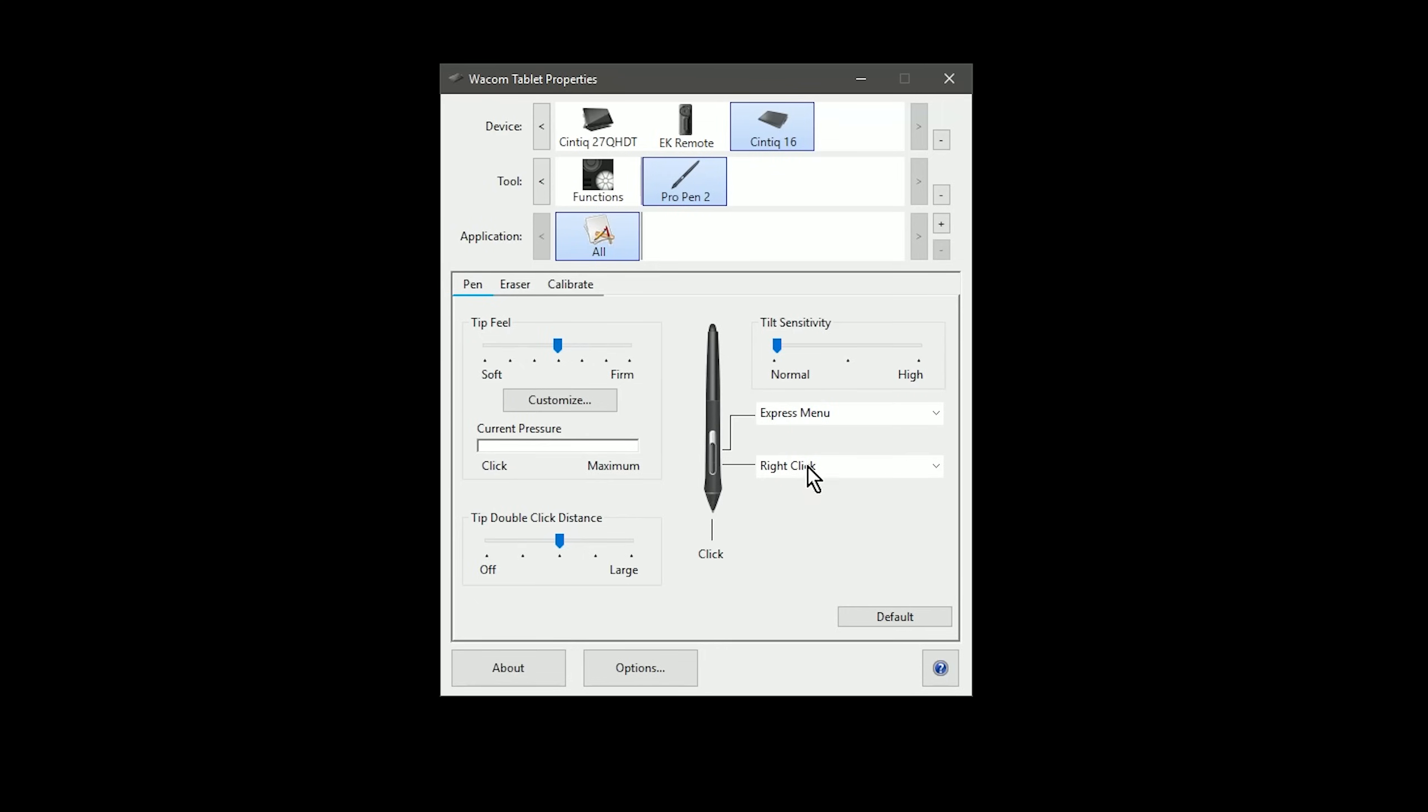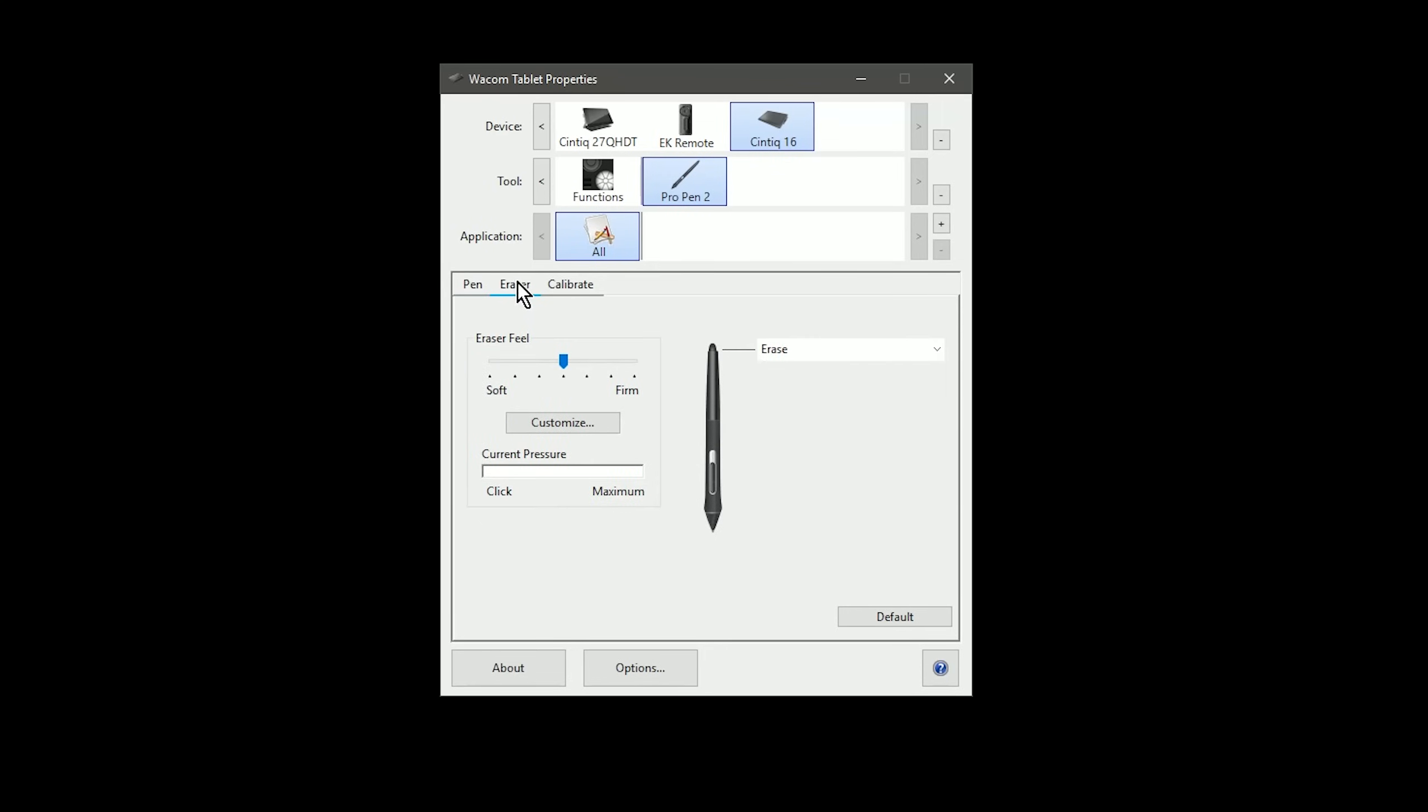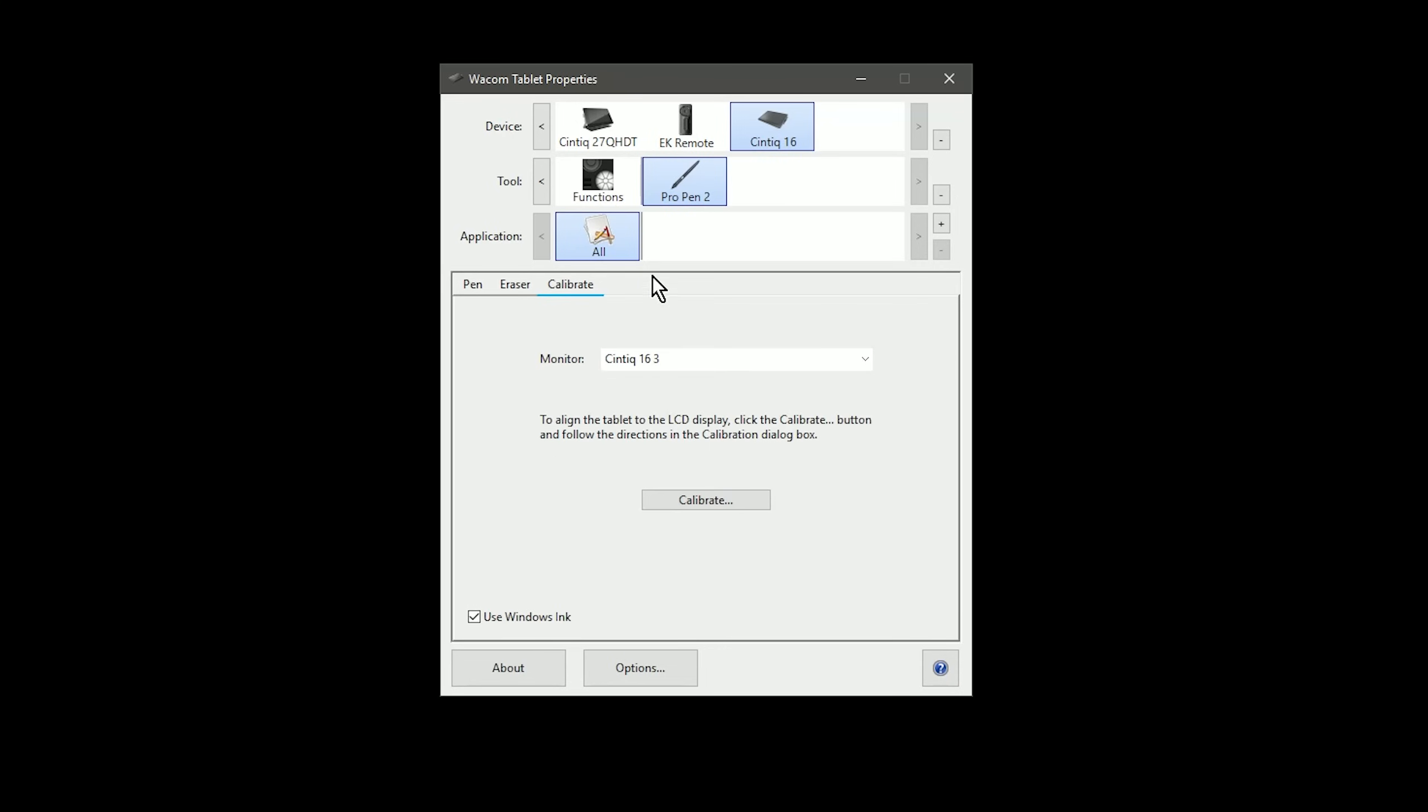I'll make sure the Cintiq 16 and the Pro Pen are selected. I can set the pen pressure here to be softer or heavier. I can set properties for the eraser, and I can calibrate the cursor to the pen tip. I can also turn Windows Ink on and off.